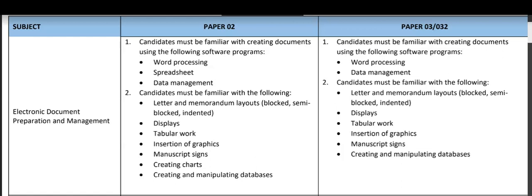Starting with number 1, candidates must be familiar with creating documents using the following software programs: word processing, spreadsheet, and database management. Those have been broken down to facilitate part 2.